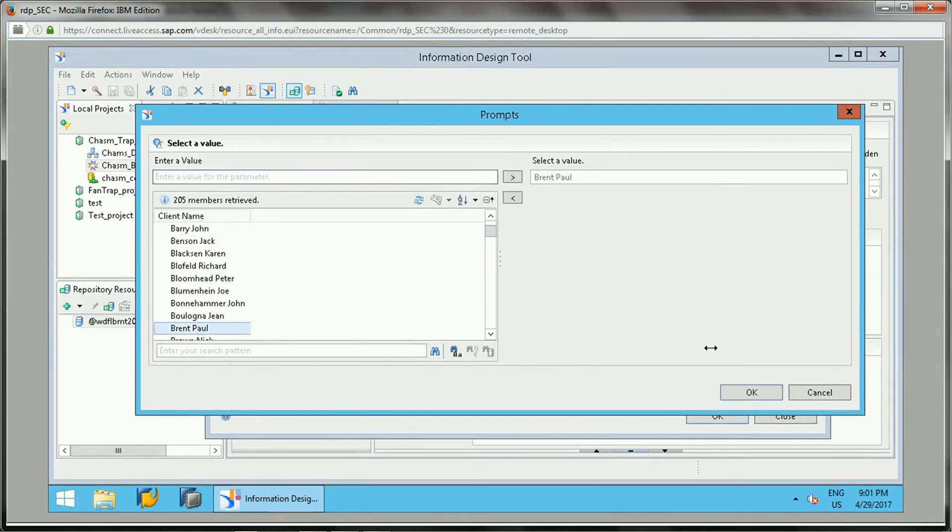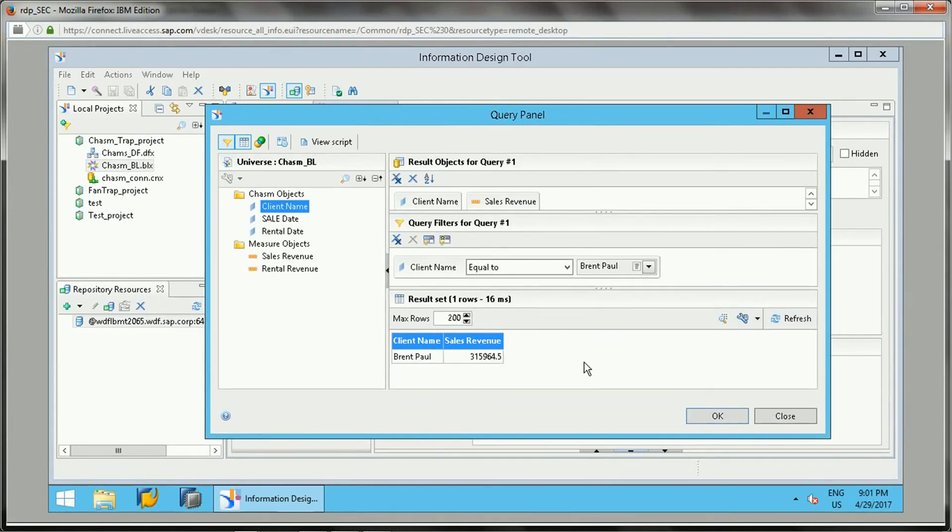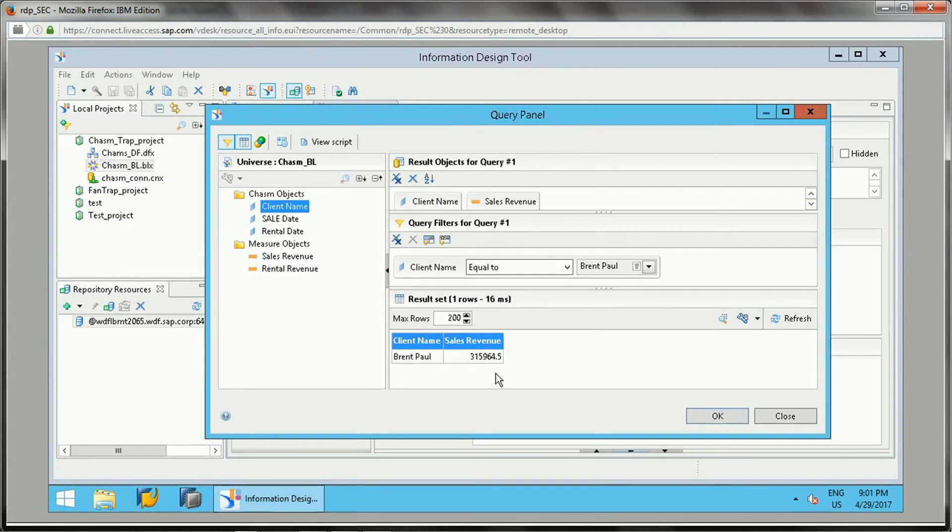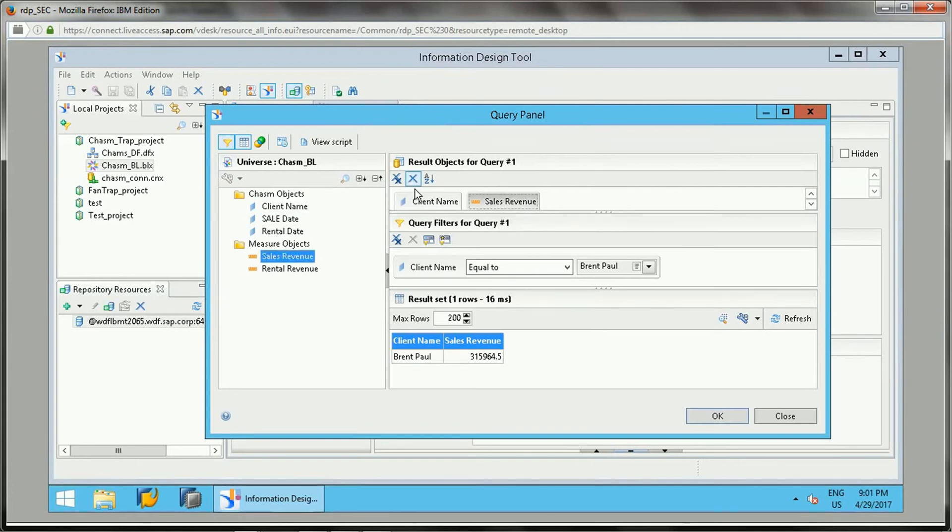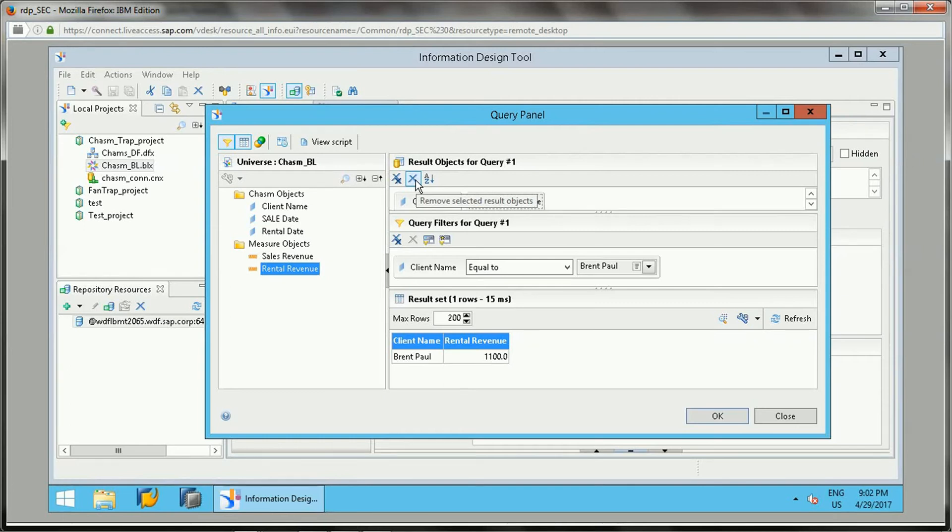We'll see the results. Now if you see, this is an example where the sales revenue for Brent Paul is 315,964. Now what I'll do is I'll remove the sales revenue and add rental revenue as well and just refresh it. If you see, 1,100 is the rental revenue for this client.